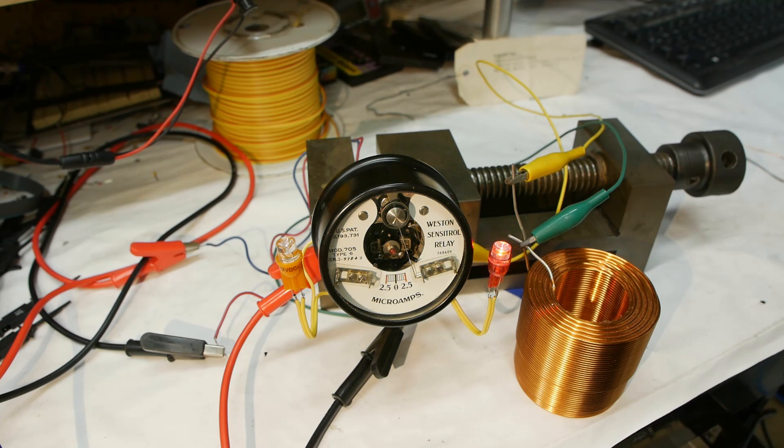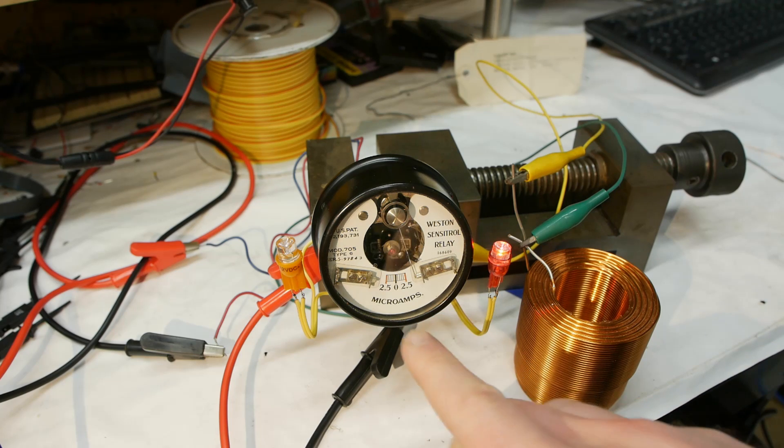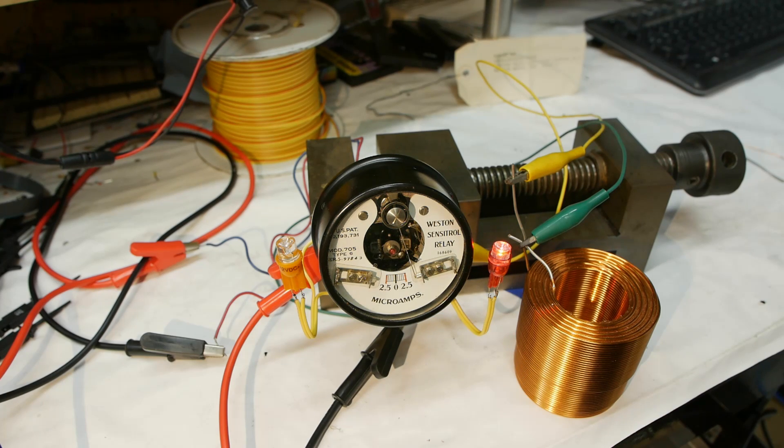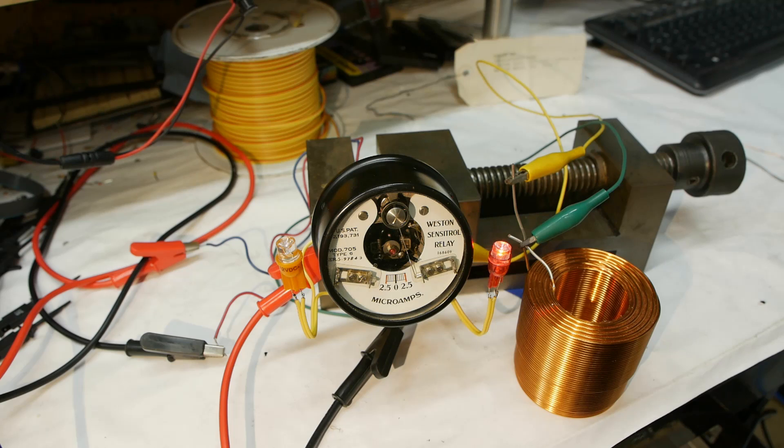What's especially unusual about this is that it's so sensitive. Just 2.5 microamps is its sensing range, and it's also bidirectional.